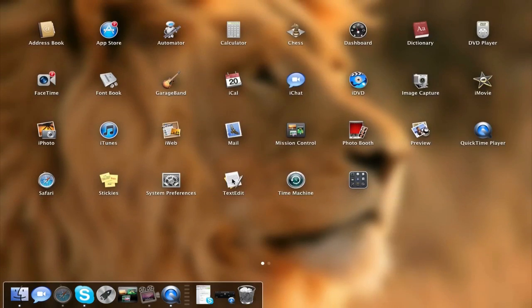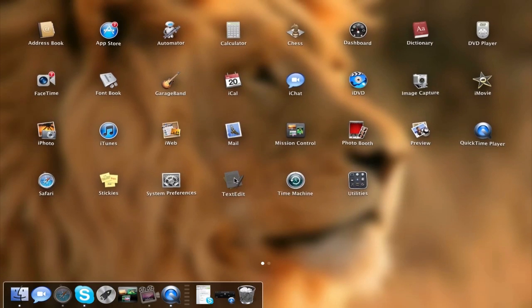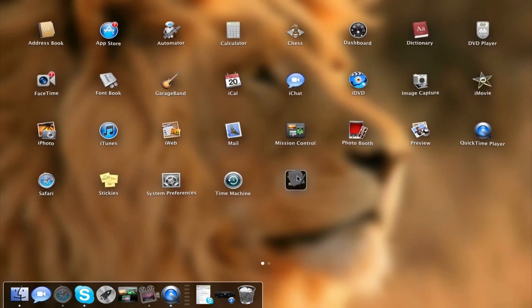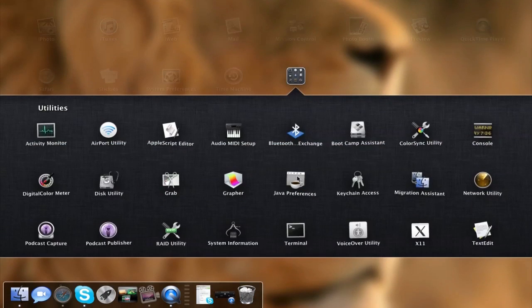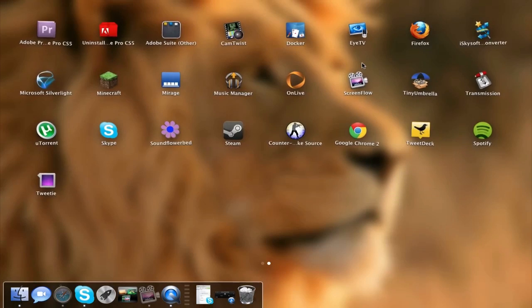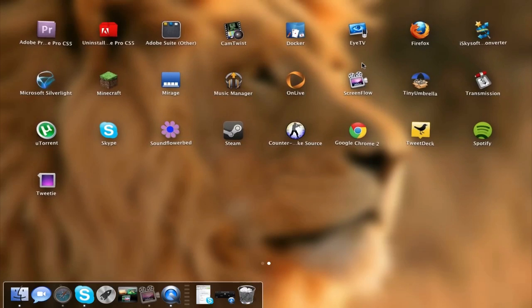To create a folder, similar to how iOS works, you jiggle an application for a little bit and drag it on top of another one. Now TextEdit is in my utilities folder. That's about it for the Launchpad application altogether.